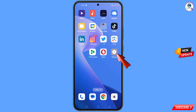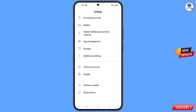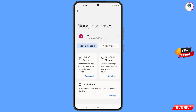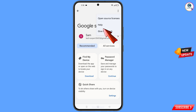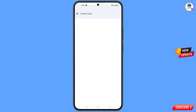Now navigate to the Settings option, tap on 'Settings', scroll down, and tap on 'Google'. You will land on the Google settings screen. At the top, tap the three dots, then tap on 'Help'. You will land on the Help page — at the bottom tap on 'Search Help'.